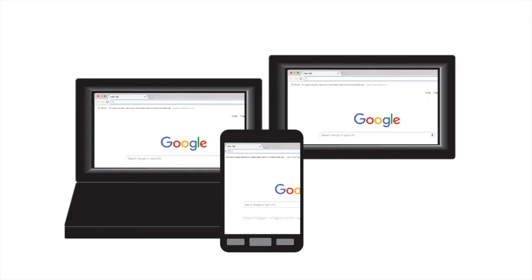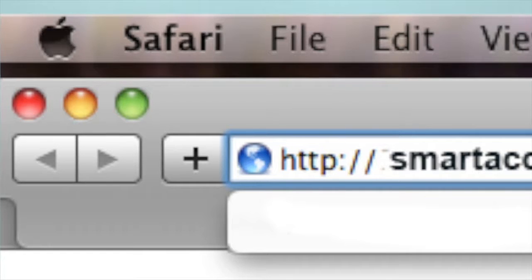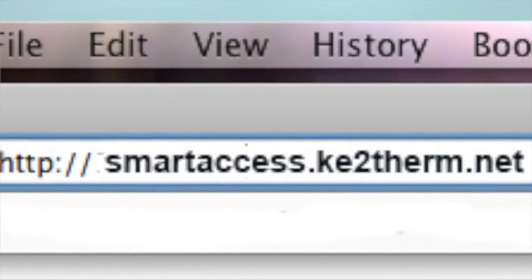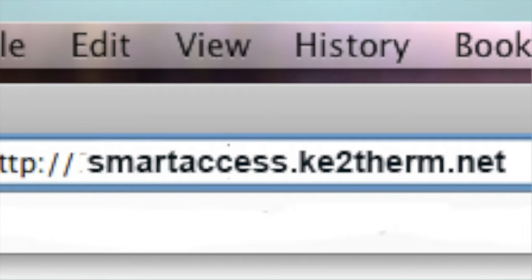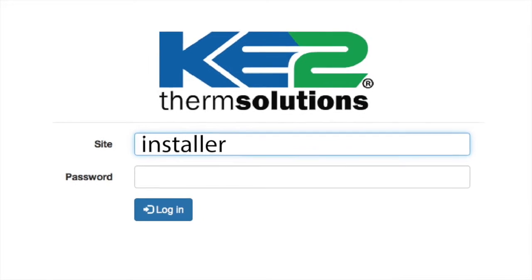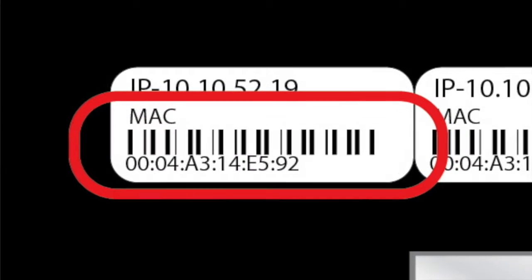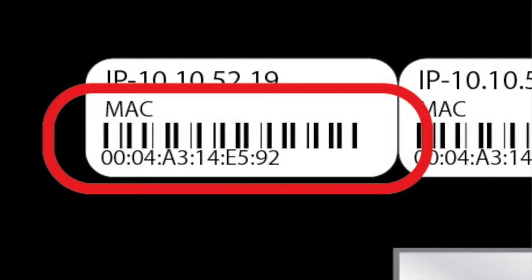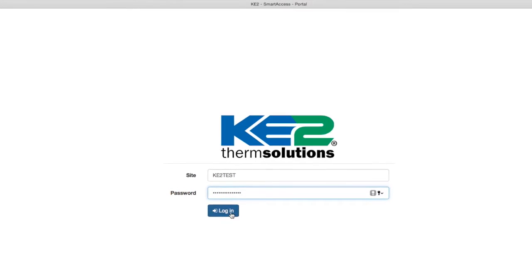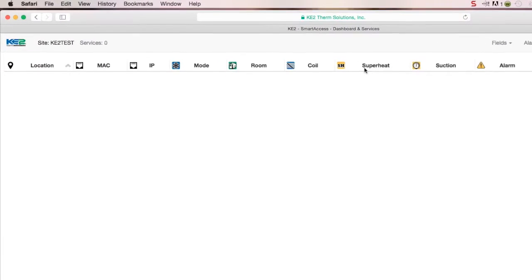We are finished working with the controller and ready to pull up the dashboard. Using your PC, phone, or tablet, enter smartaccess.keytotherm.net in your web browser's address bar. Once you reach the login page, enter the default information. The default site information is Installer and the password is the controller's MAC address found on the back of the controller. Enter it and click login.